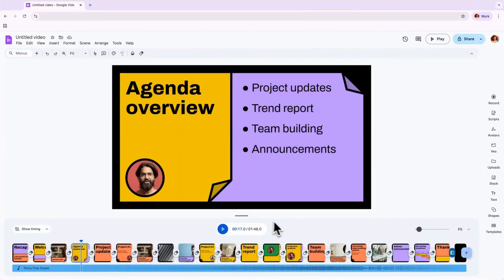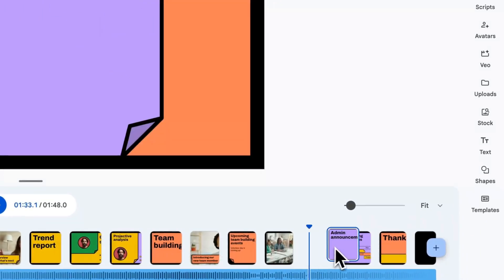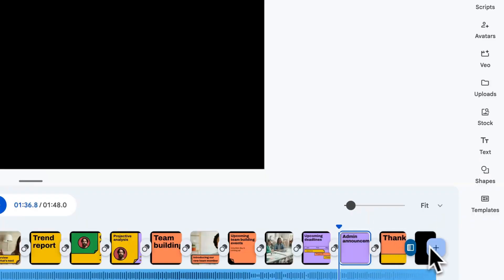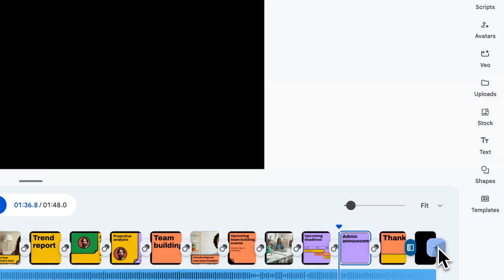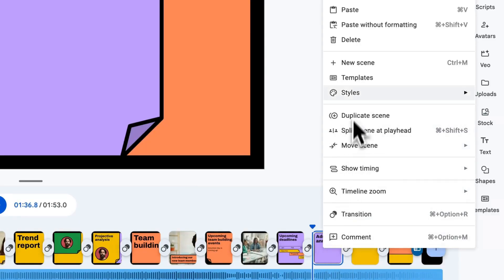You can start editing and customizing your template from here. If you'd like to rearrange scenes, you can simply drag the scene to any place you like, add scenes by clicking the plus button on the right-hand side of your timeline, or delete scenes by selecting the scene and right-clicking.